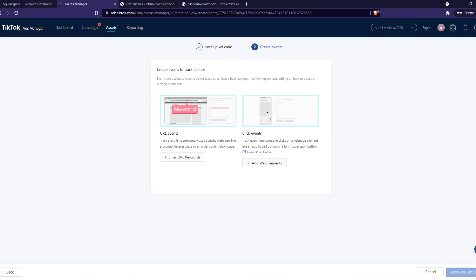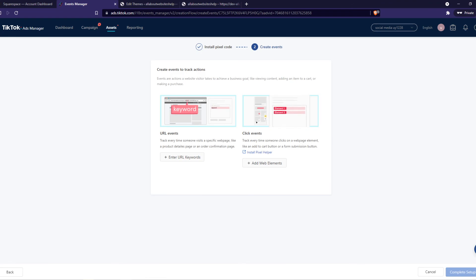And yeah, this is basically how you have to install the TikTok Pixel on your WordPress site. If this helped you out, please leave a like, please subscribe and see you next time.